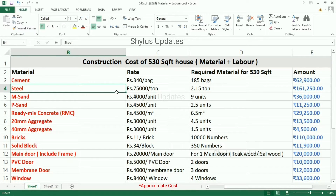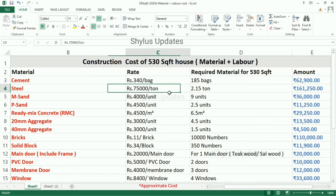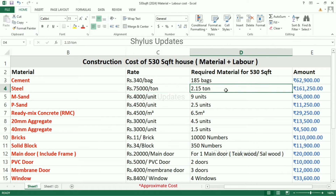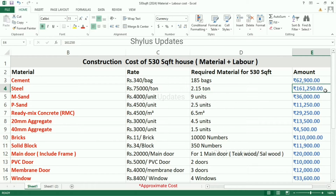Steel. The current market rate of steel is rupees 75,000 per ton. For a 530 square feet house, 2.15 tons of steel are required. The total amount for steel is rupees 1,61,250.